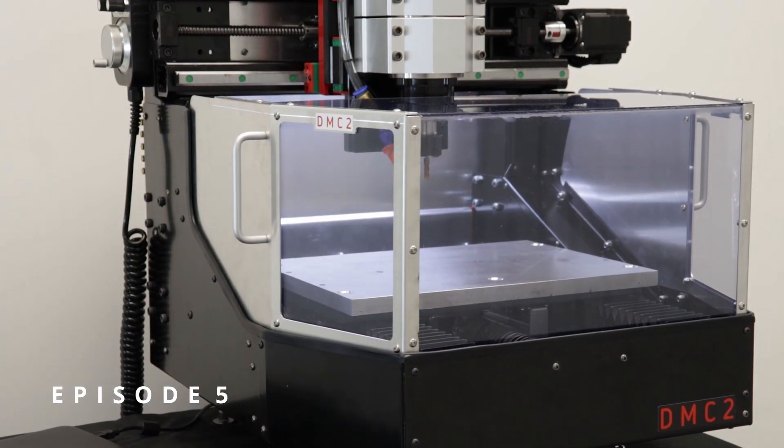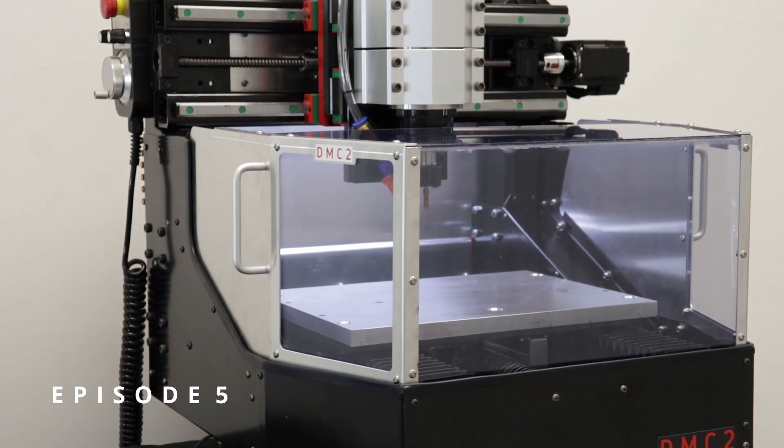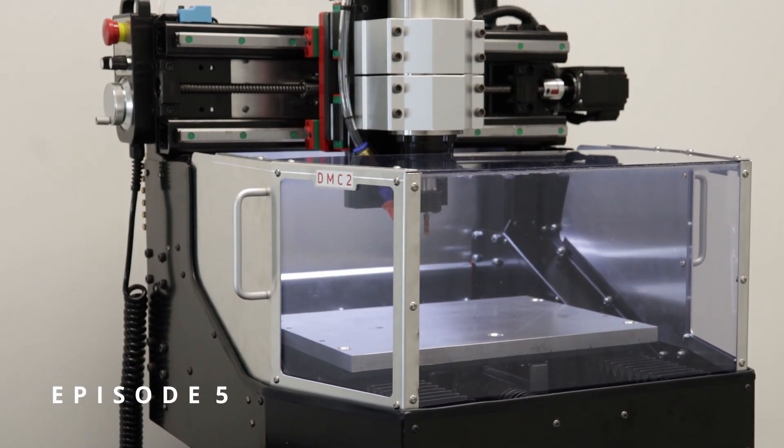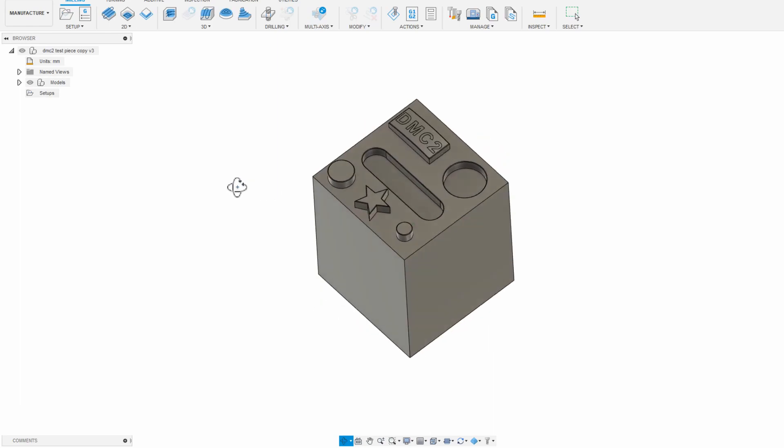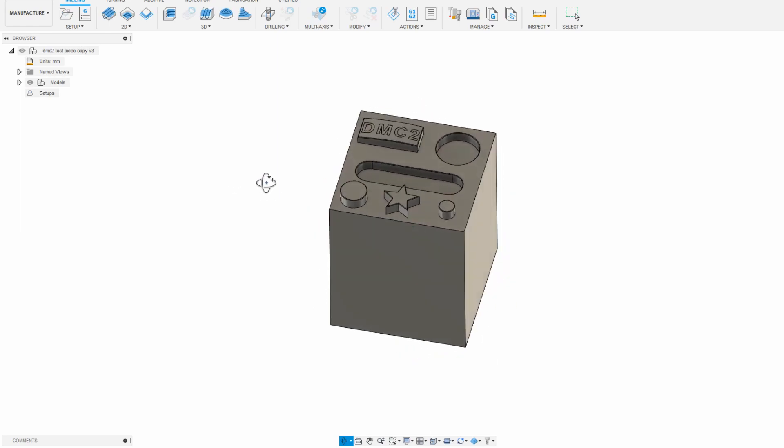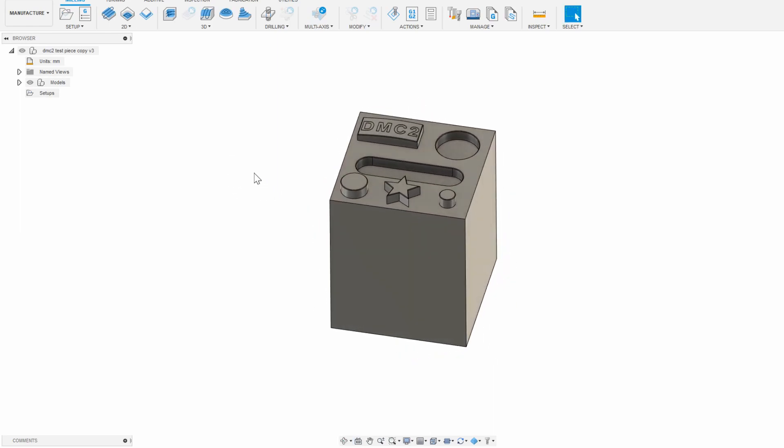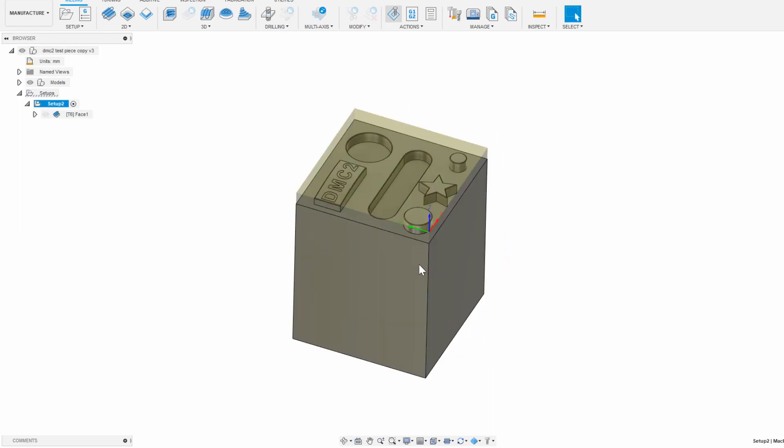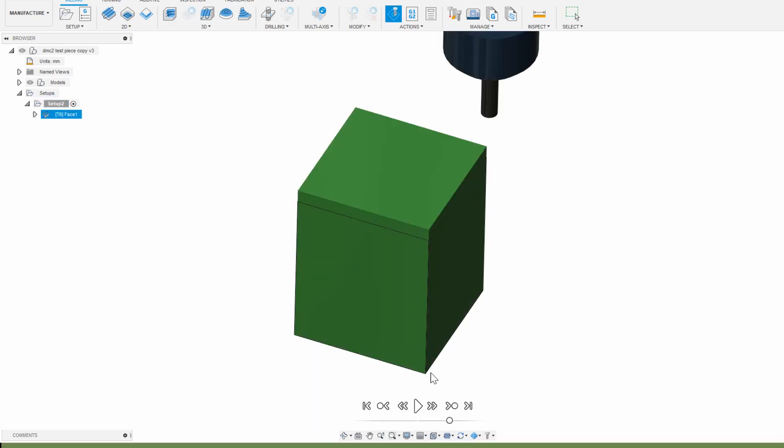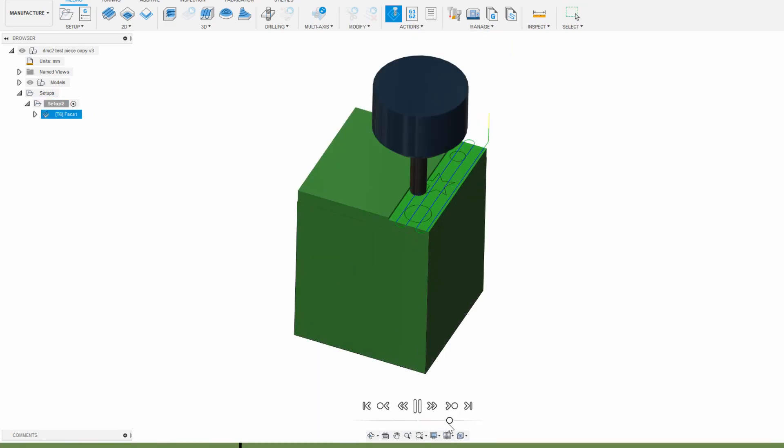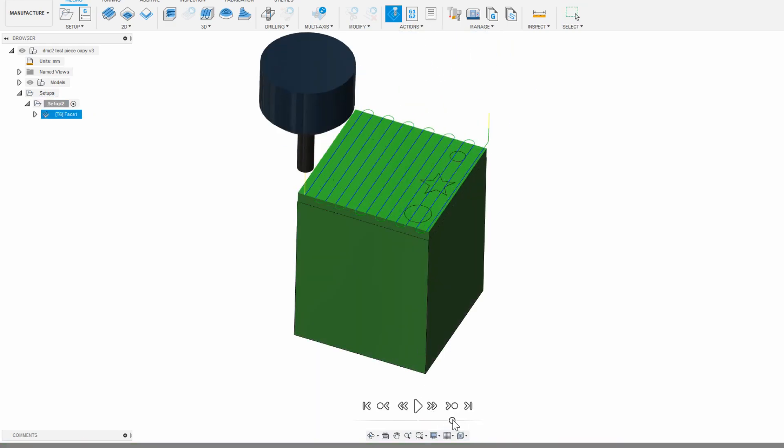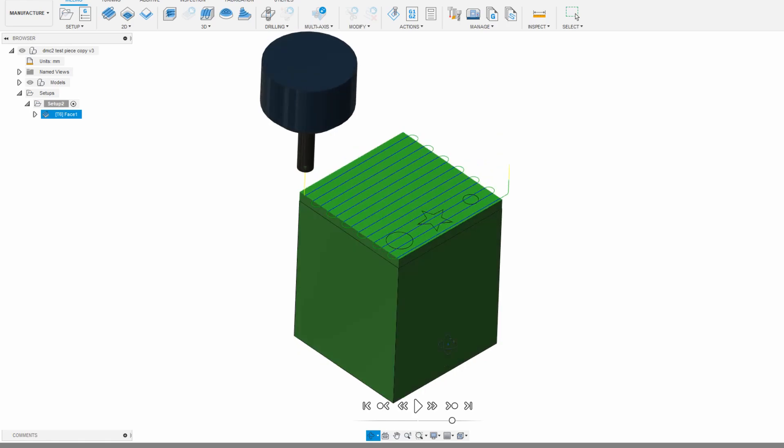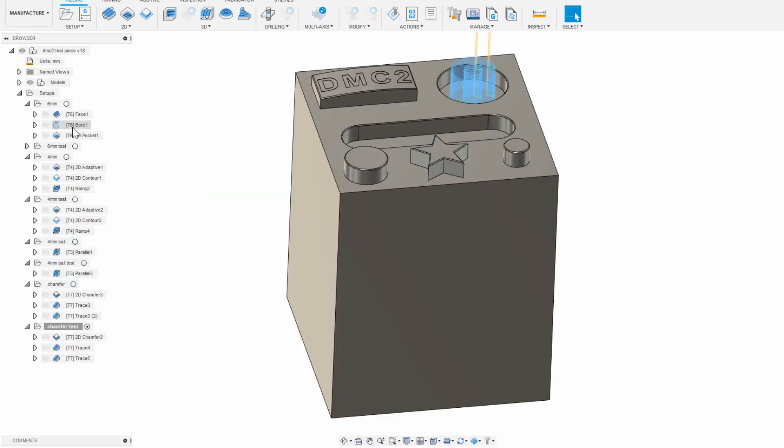Hi everyone, and welcome to part 5 of the DMC2 training series. In the last episode, we looked at Fusion 360 and the general workflow for taking a 3D model and generating a facing toolpath for it. In this episode, we're going to look at more of the different toolpath options that Fusion 360 has, and how to set them up, as well as a few tricks and general things to watch out for.